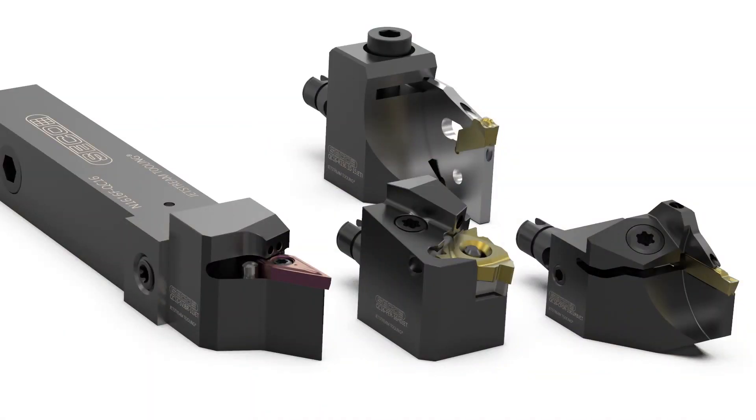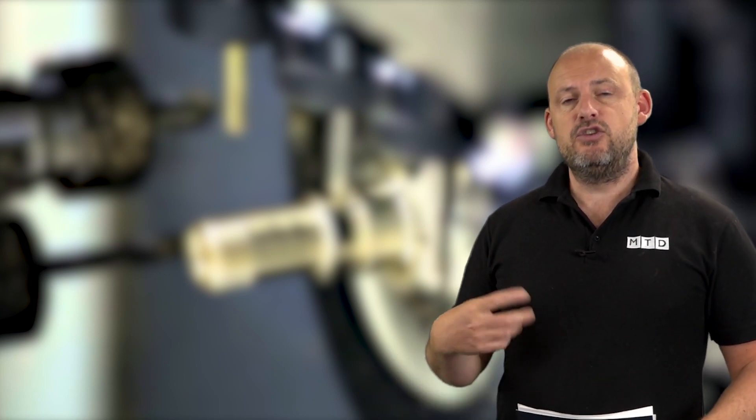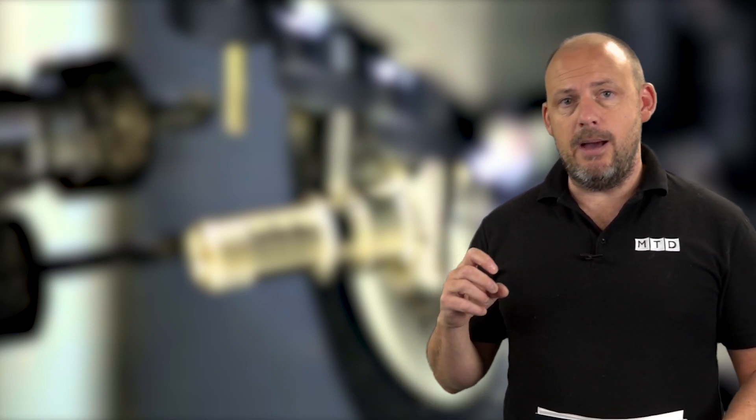This is a solution to that. Simply remove the head, take it out of the working area, change the insert and put it back in. Now you get, as you would expect with a Seco product, the repeatability is absolutely spot on.